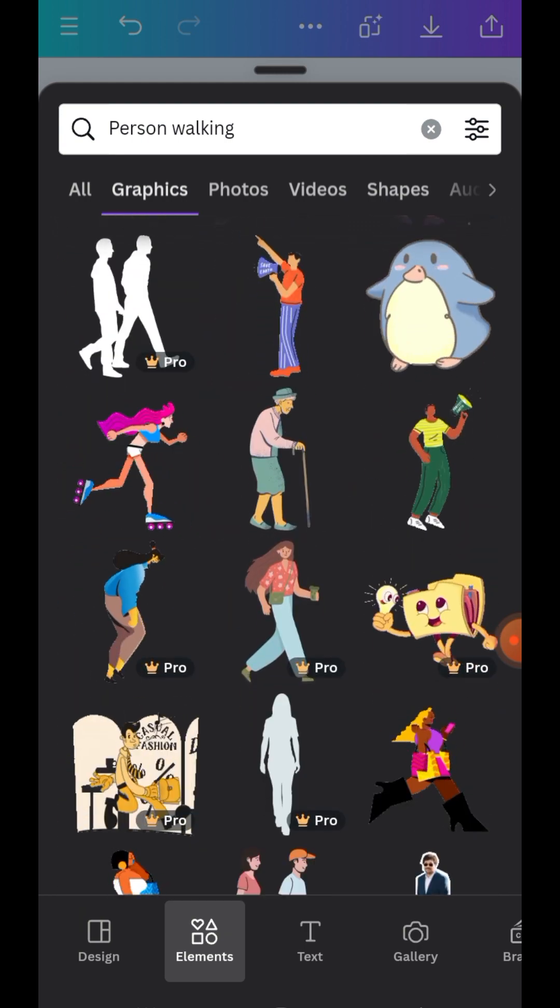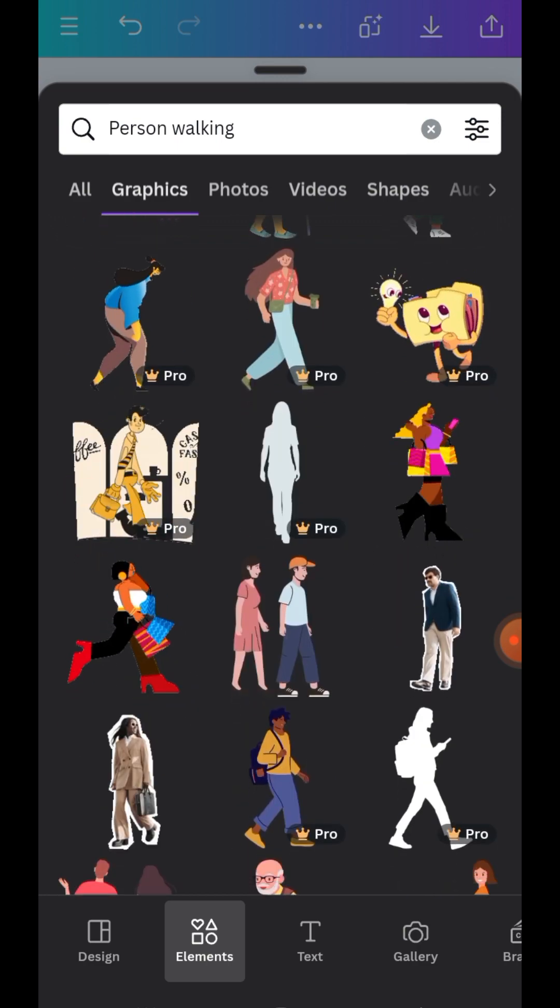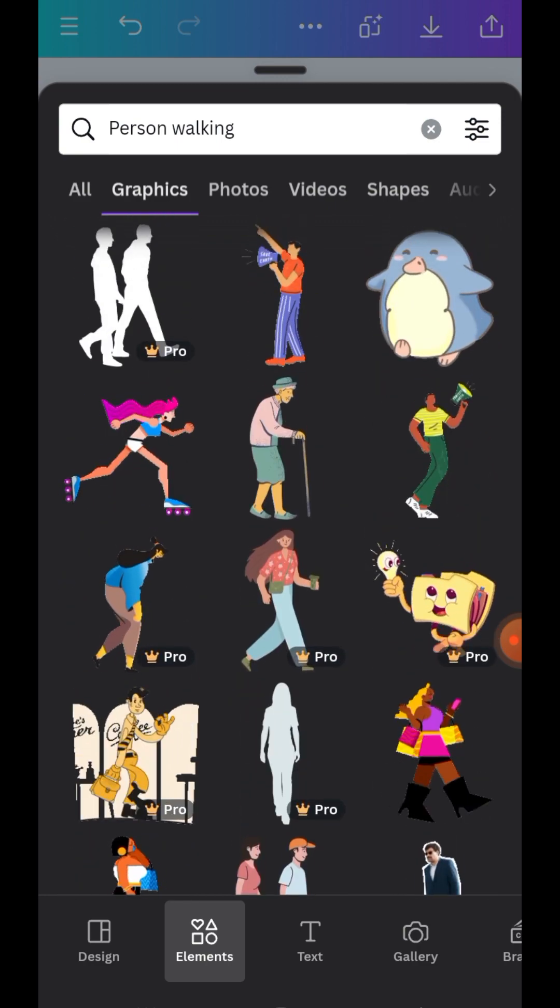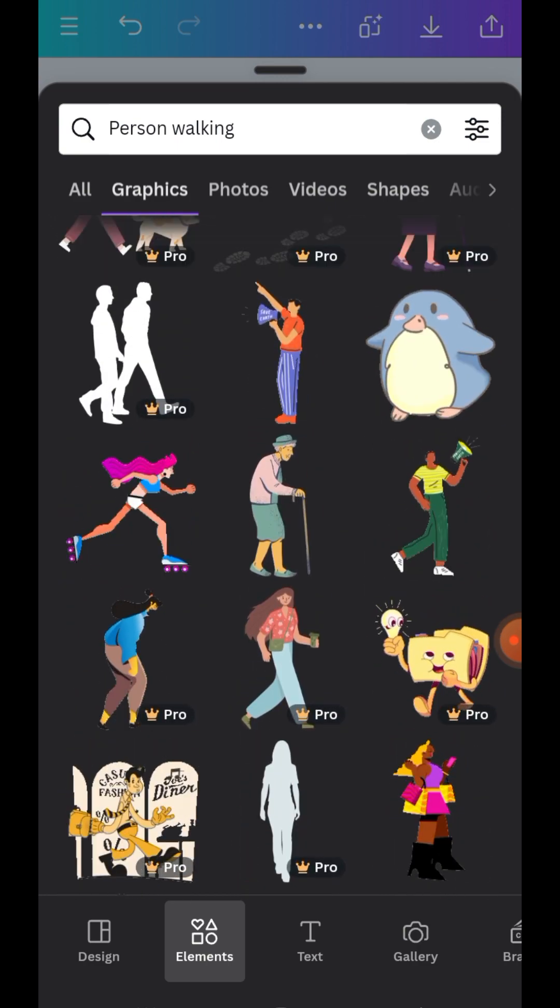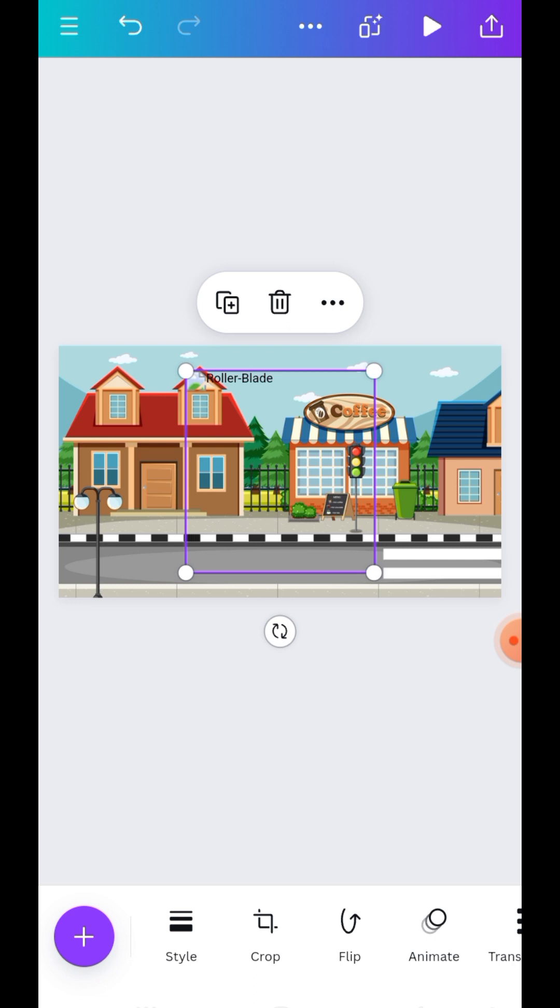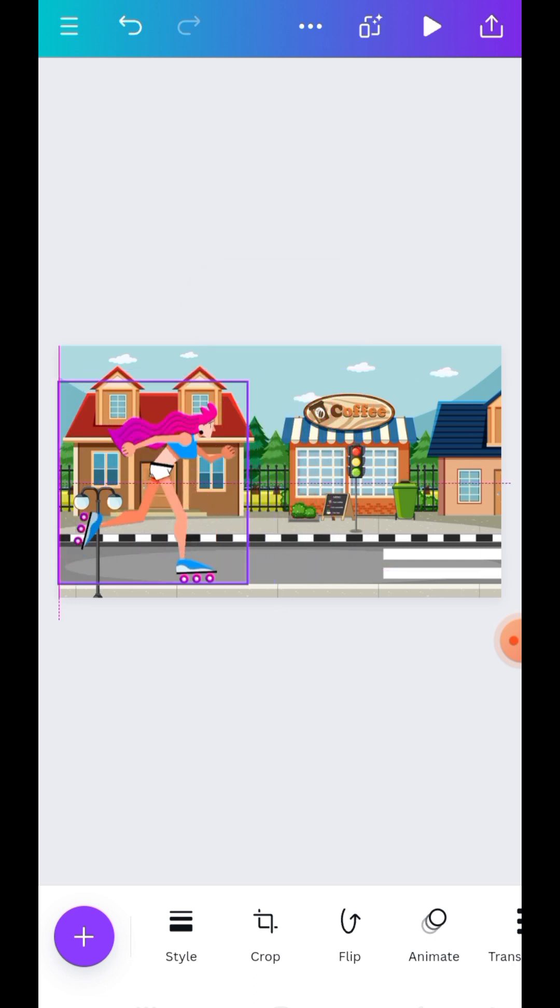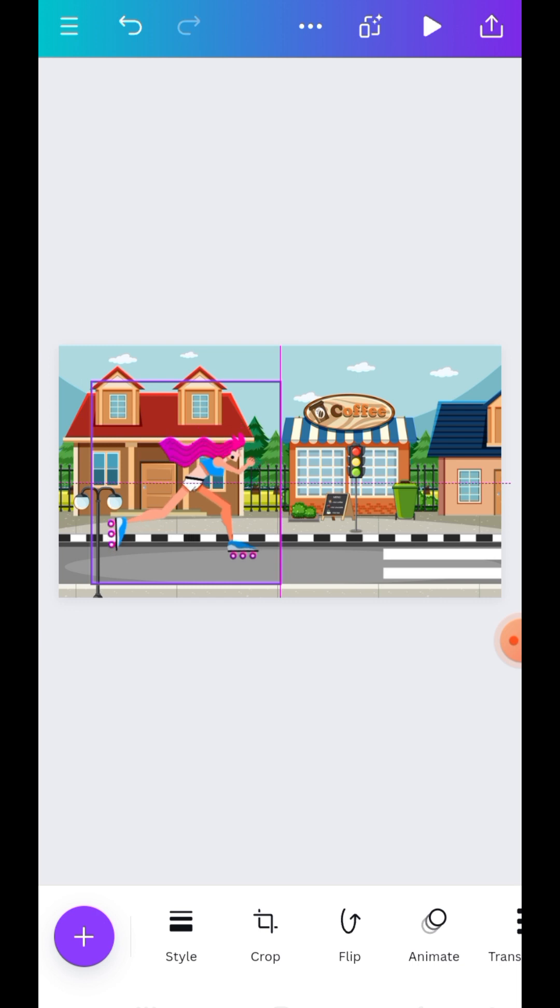So you see the different options but I'll pick this one. So you see the different options but I'll pick this one.